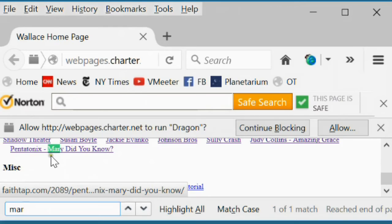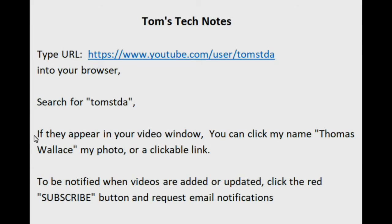That's the end of this video. Here are several ways to visit the Tom's Tech Notes channel page.